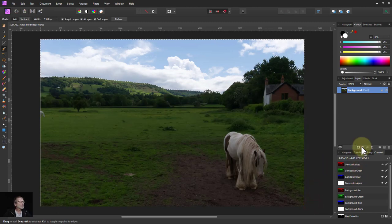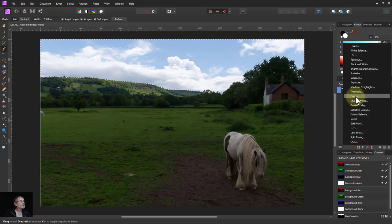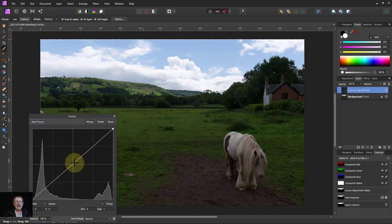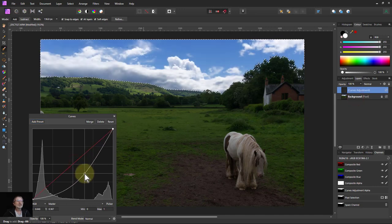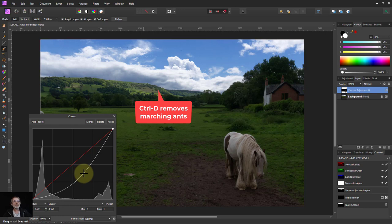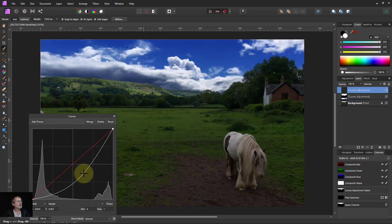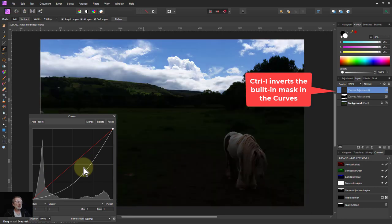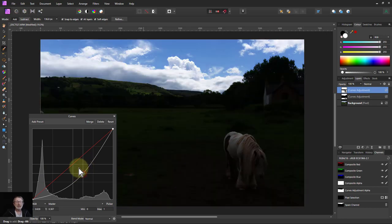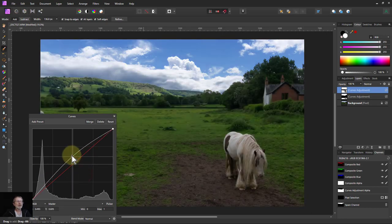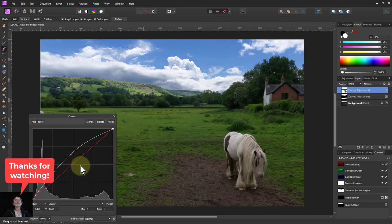Go to curves and fix the sky, then ctrl D, ctrl J to duplicate the layer, ctrl I to invert for the land, and then bring the land up to where you want.